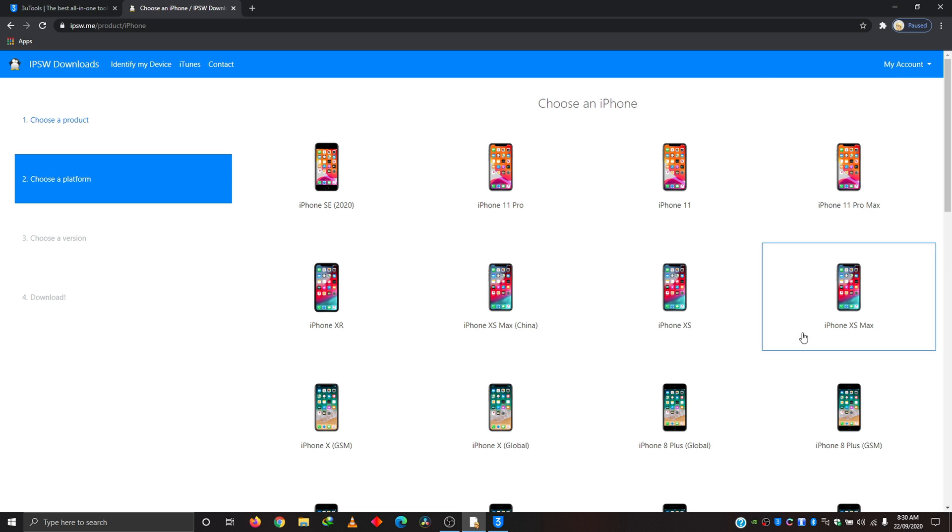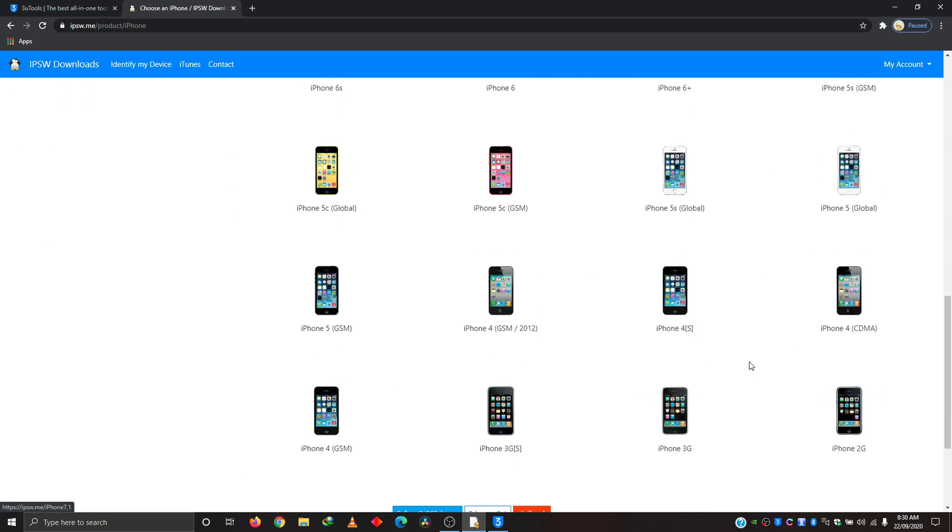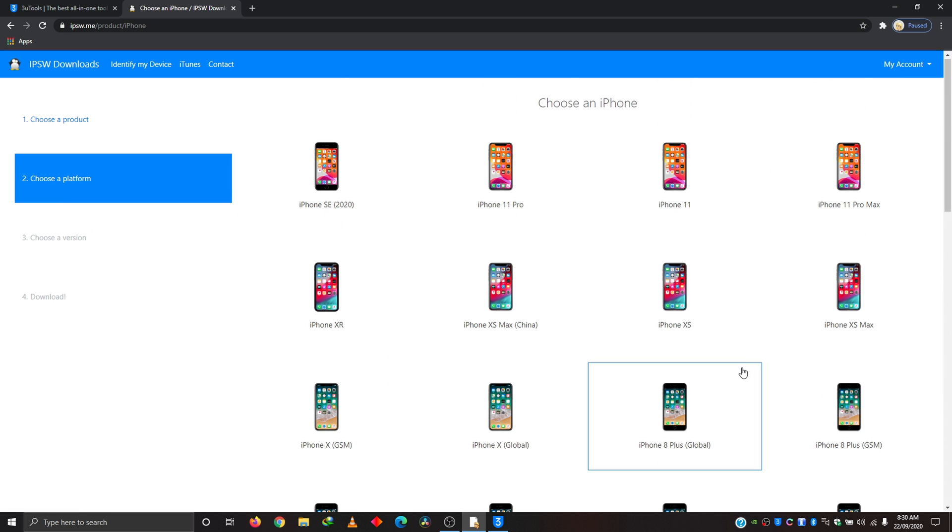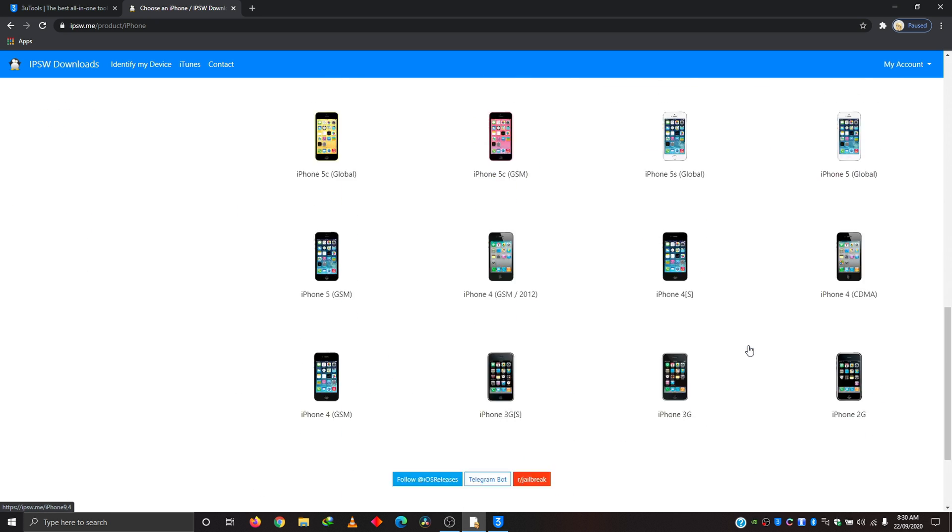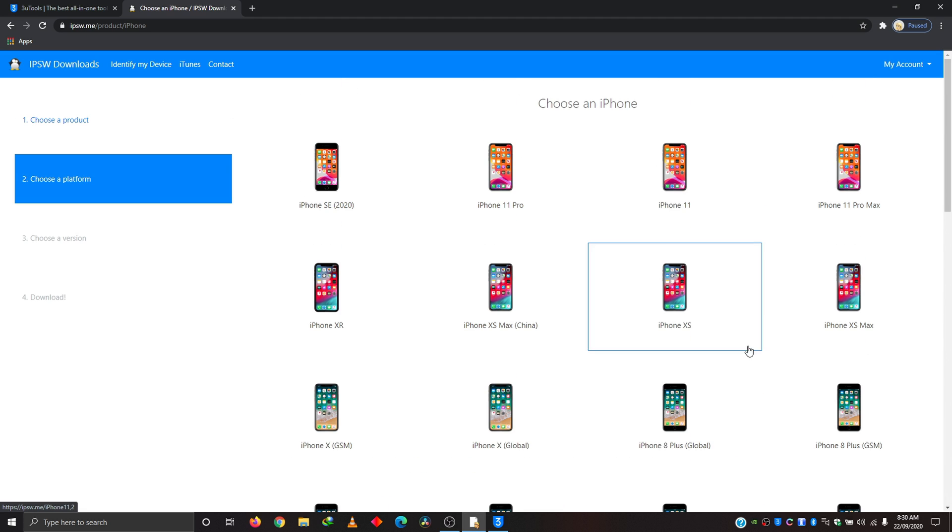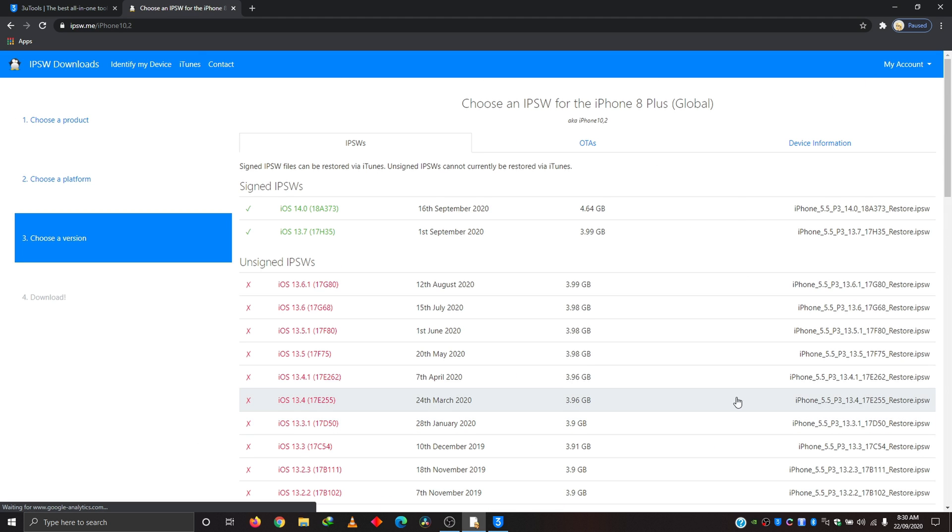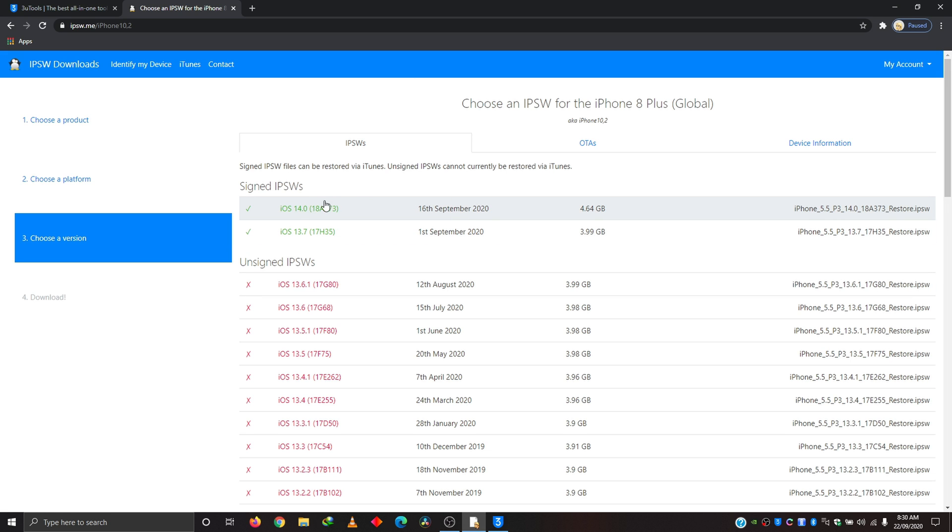Whatever device you have, look for it. There are so many devices on here, even the one that my father used. So iPhone 8 Plus here, and we are about to upgrade to 14.0. We are currently on this one. We're about to upgrade to 14.0.